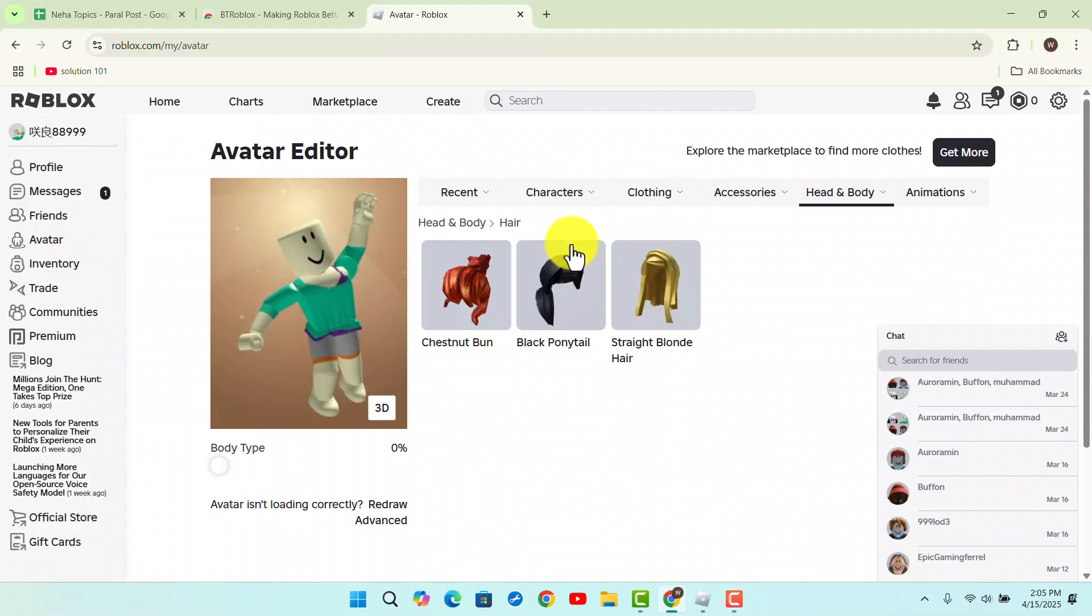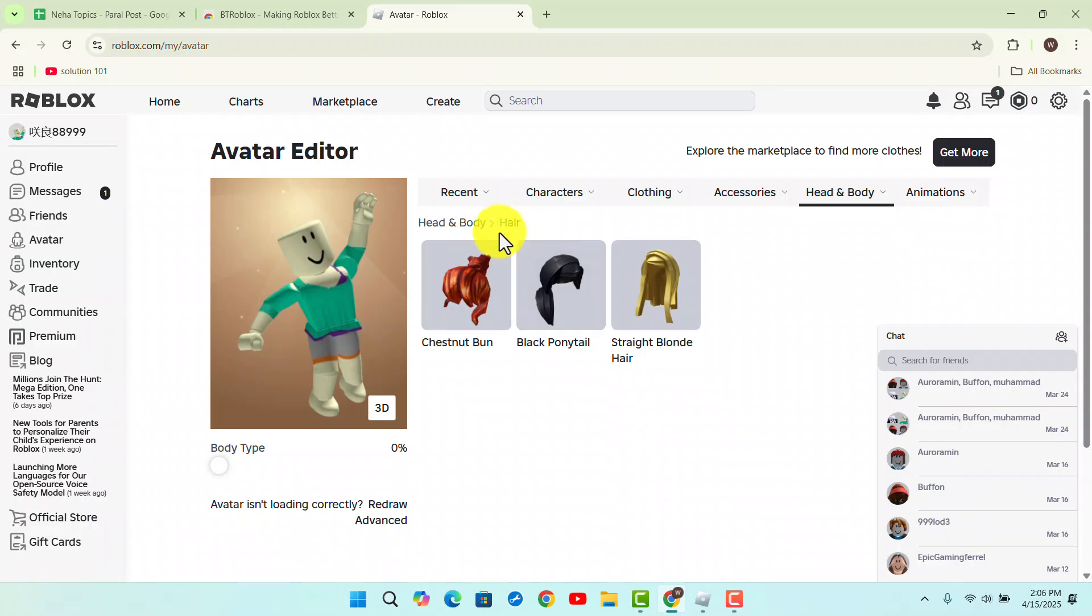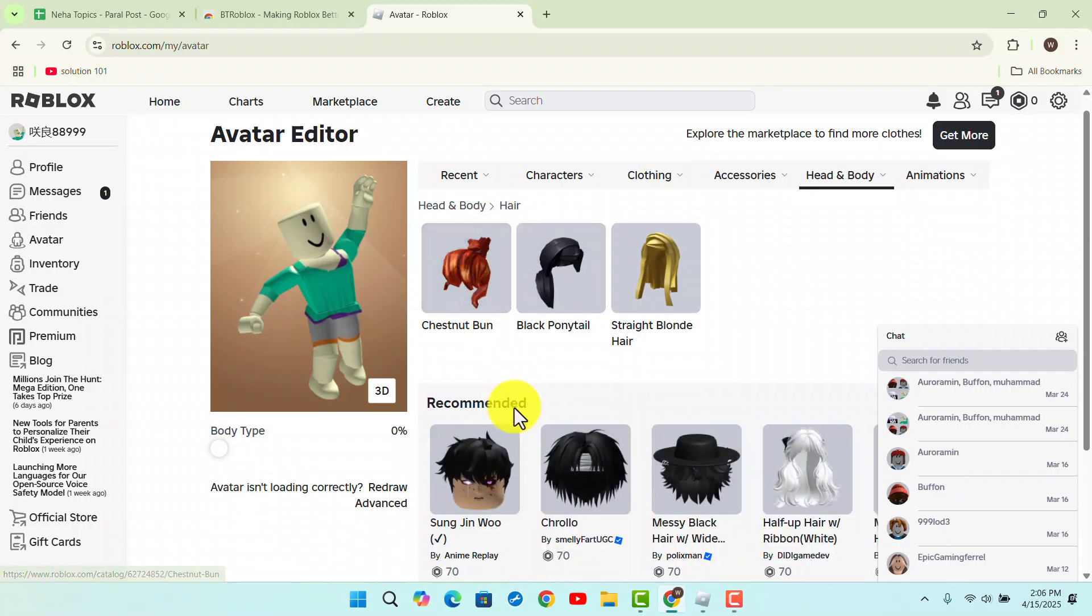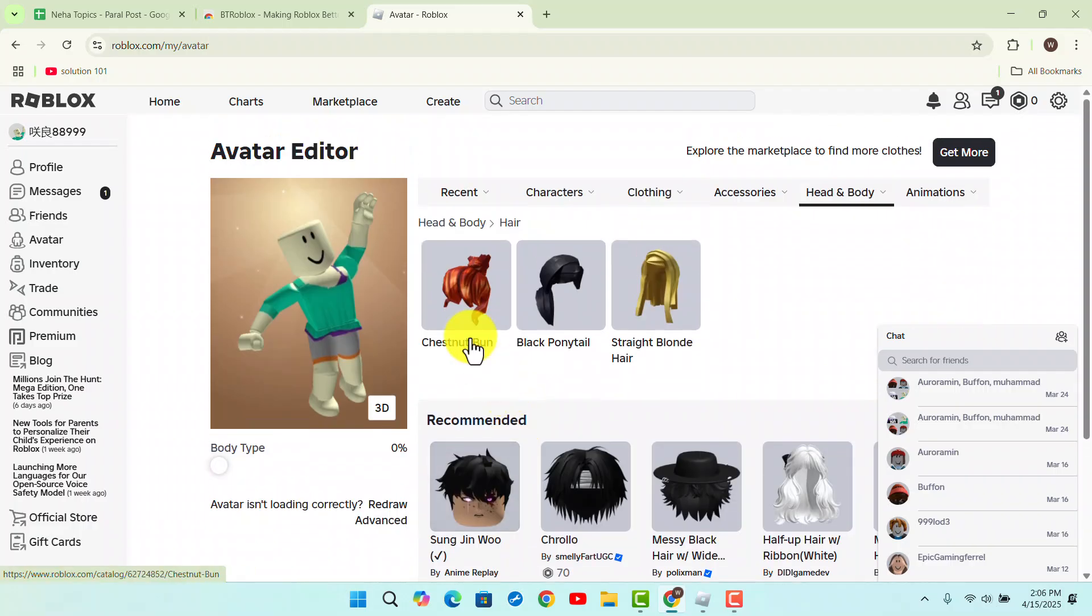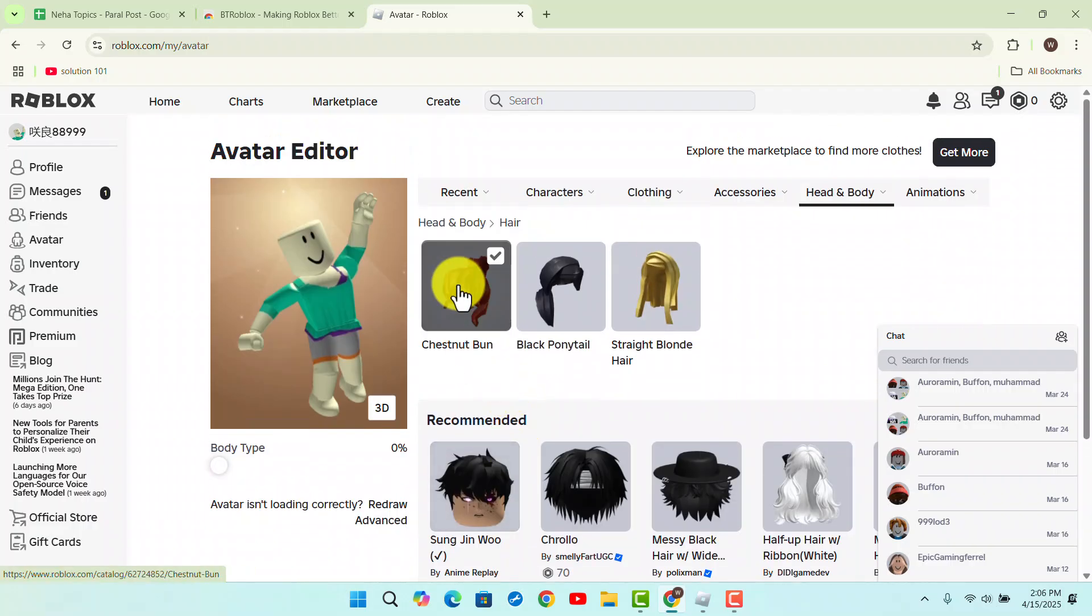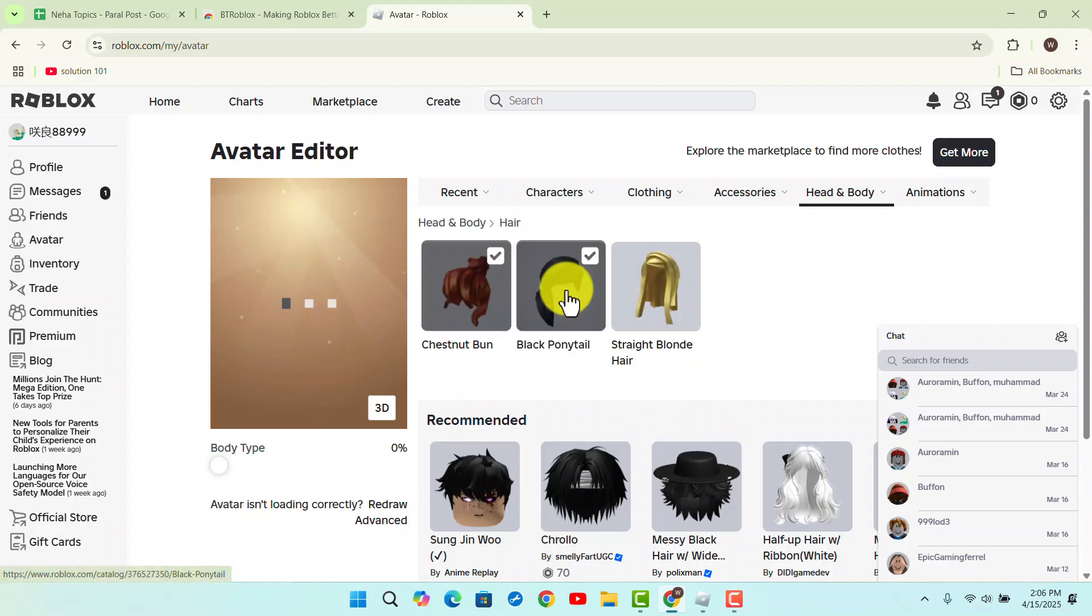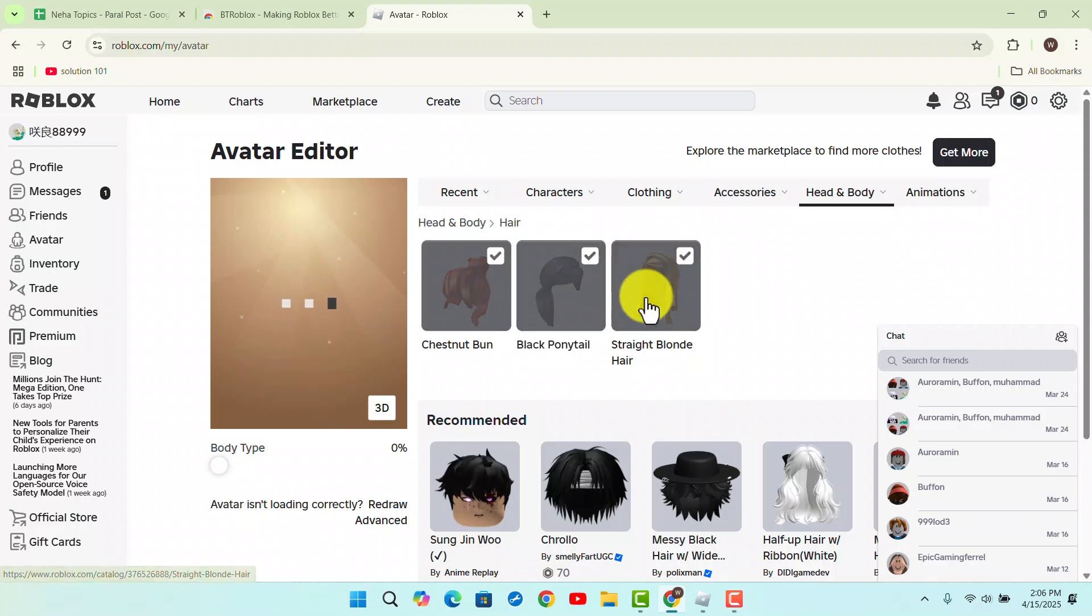Here, go to the Hair section and select from the list of hair options. For example, I'm going to select a couple of different ones.